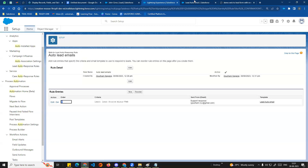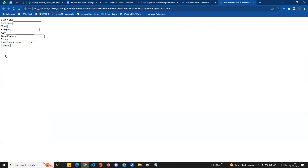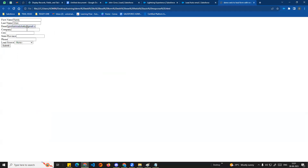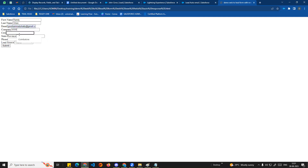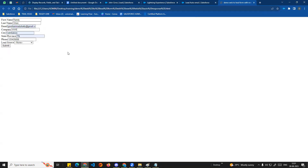Now we will check this with a simple criteria. What we are doing here is filling out the Web2Lead form. For example, I will add a form entry with a customer email, another email, company name, city - Coimbatore, state - TN, phone. If you look at the Lead Source, you can choose Web. By default, if you look at the lead source set to Web, a lead will be created.